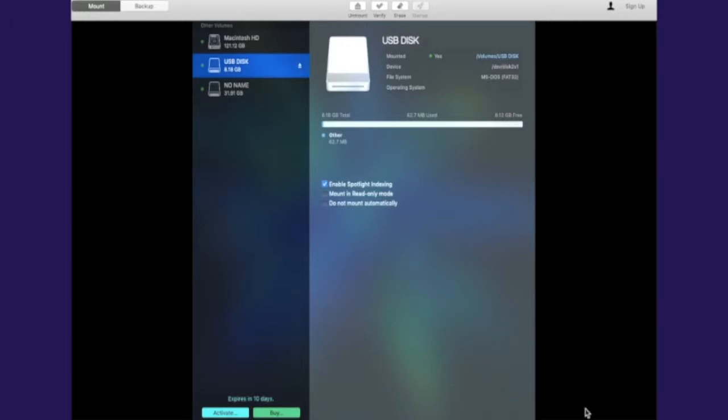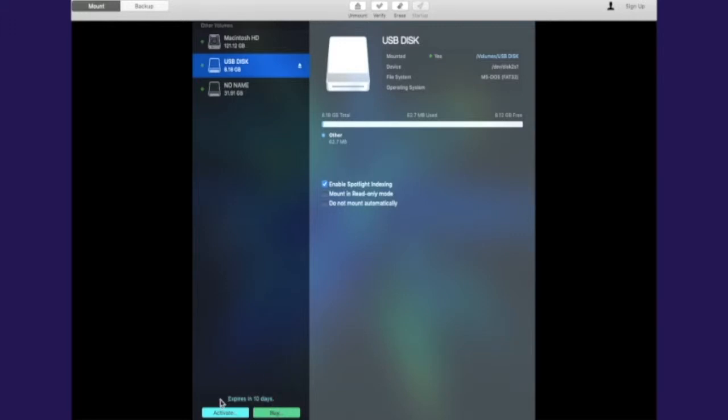Once you have successfully installed your trial version of your selected software - in our case we're using Paragon - you can see at the bottom we have 10 days until it expires, and then you can buy the software or if you already purchased it and you need to activate it, you just select activate. Once you've opened it up, I've enlarged it obviously because I don't need to see what's on my desktop right now.